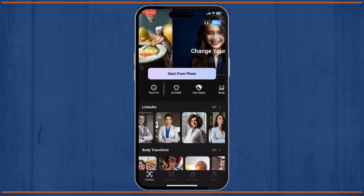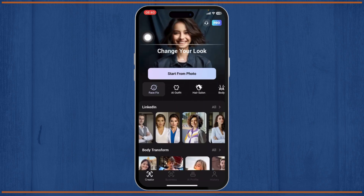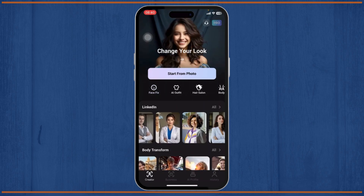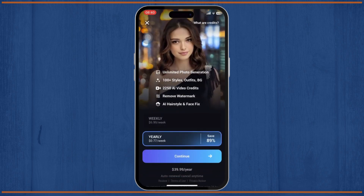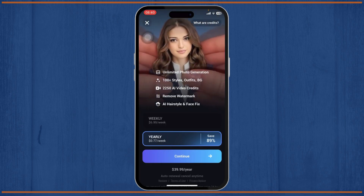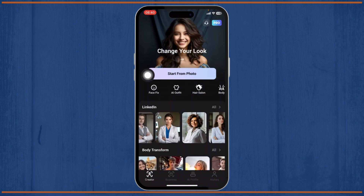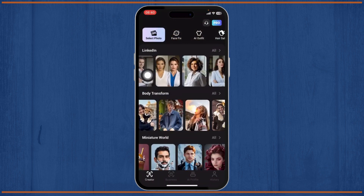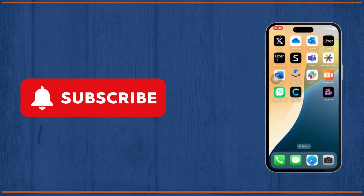You can buy credits through those subscription packages I showed earlier, or tap the Pro button on the top right. After purchasing a package, you'll get a lot of credits to use these features. That's the basic overview of how to use the Createy AI photo generator app — thanks for watching, stay tuned for more!